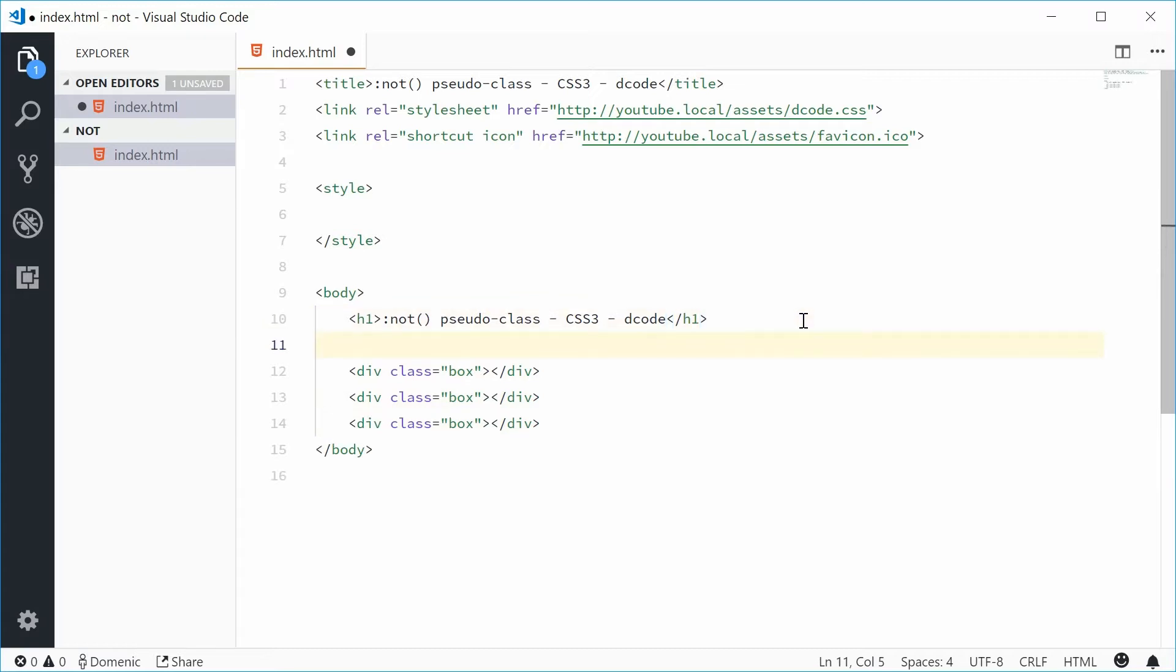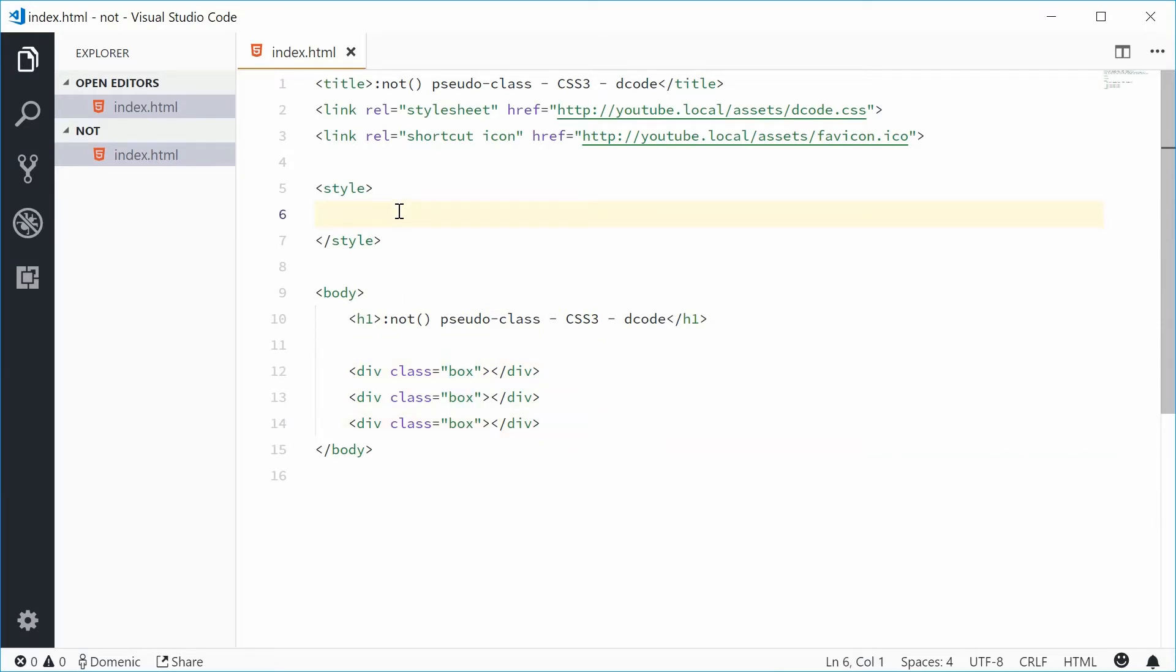Let's now add some styles for the box class. Inside the CSS up here let's add a new rule set for the box class.